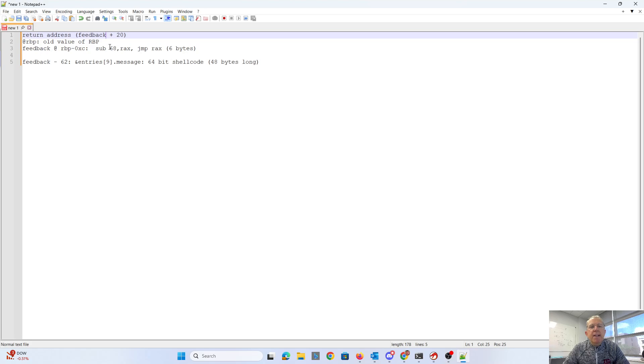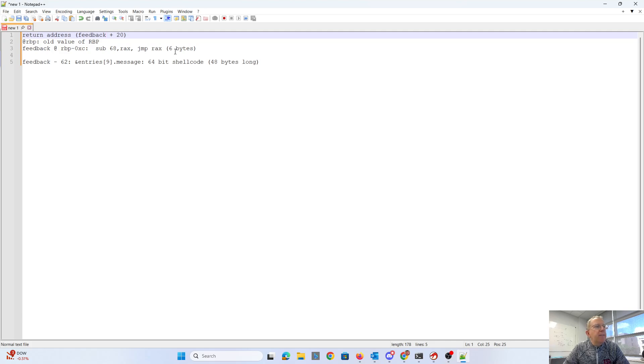Now, keep in mind that we can only put like seven bytes here. So I have six bytes of code there. We'll talk more about that in a minute.